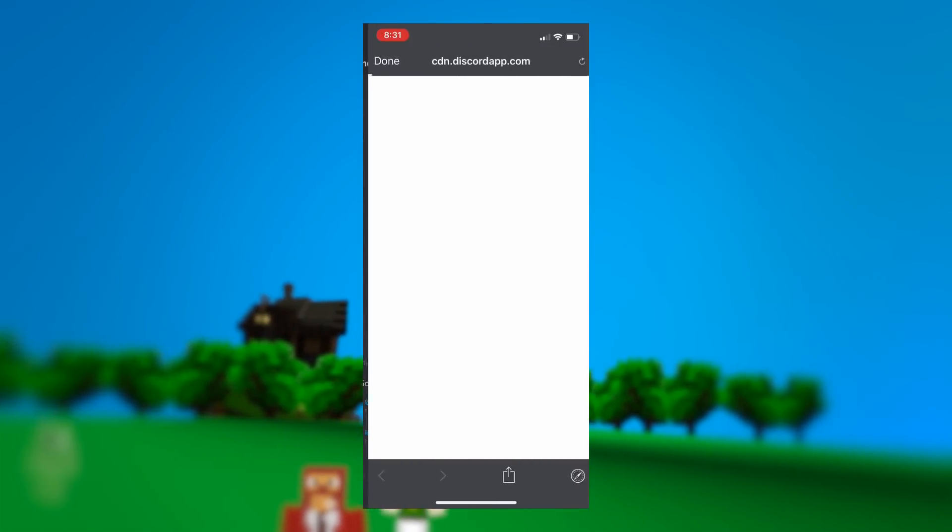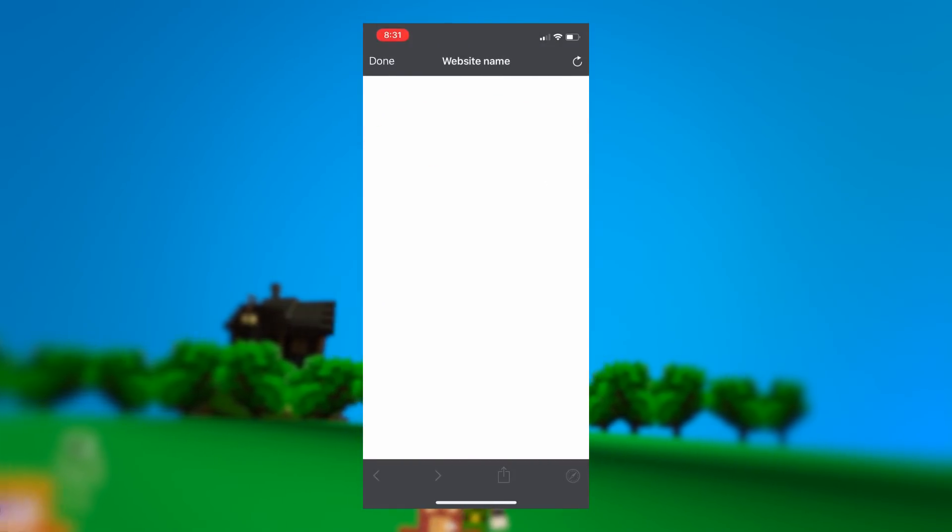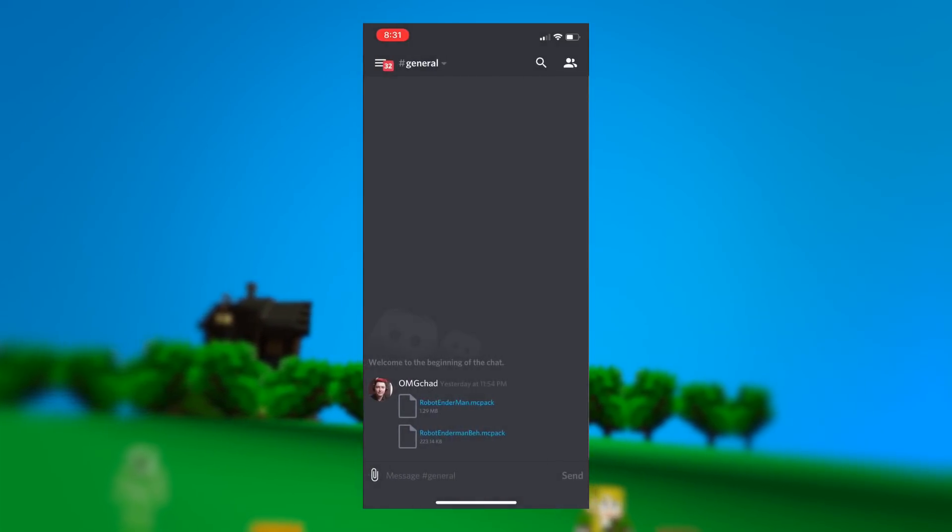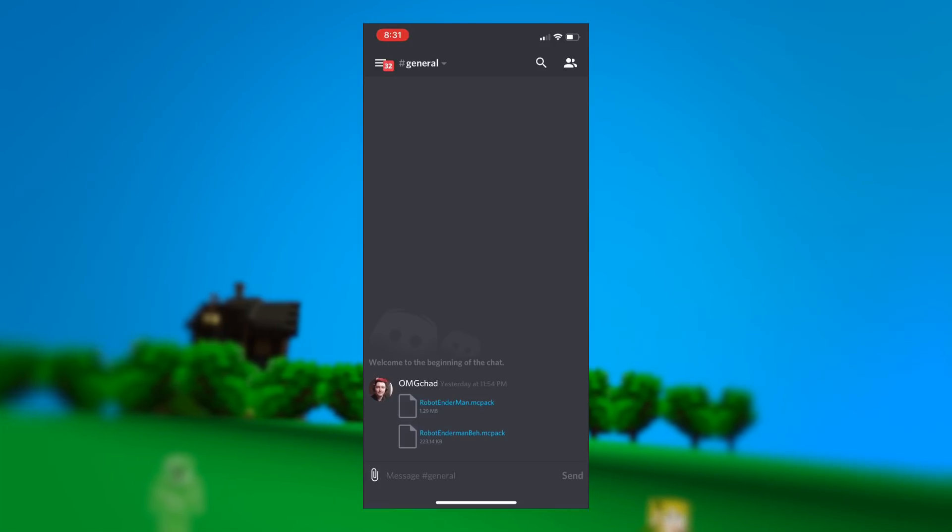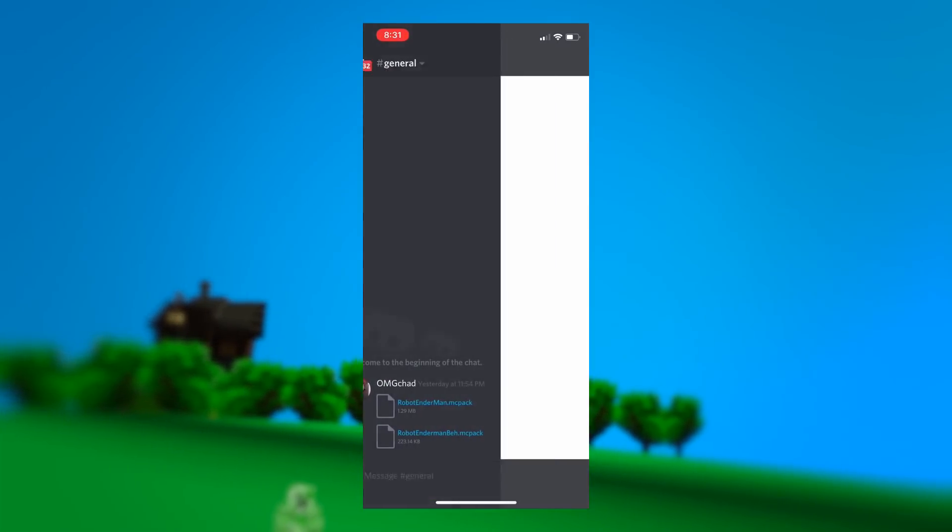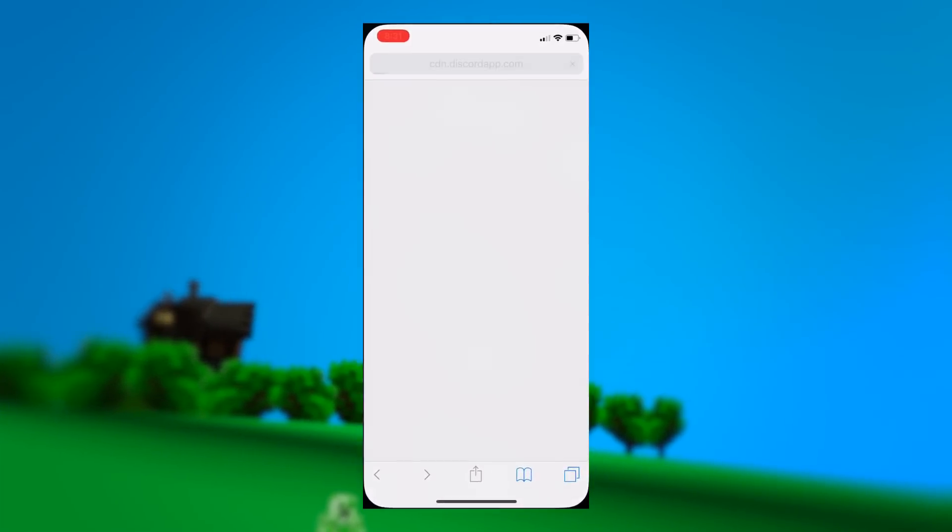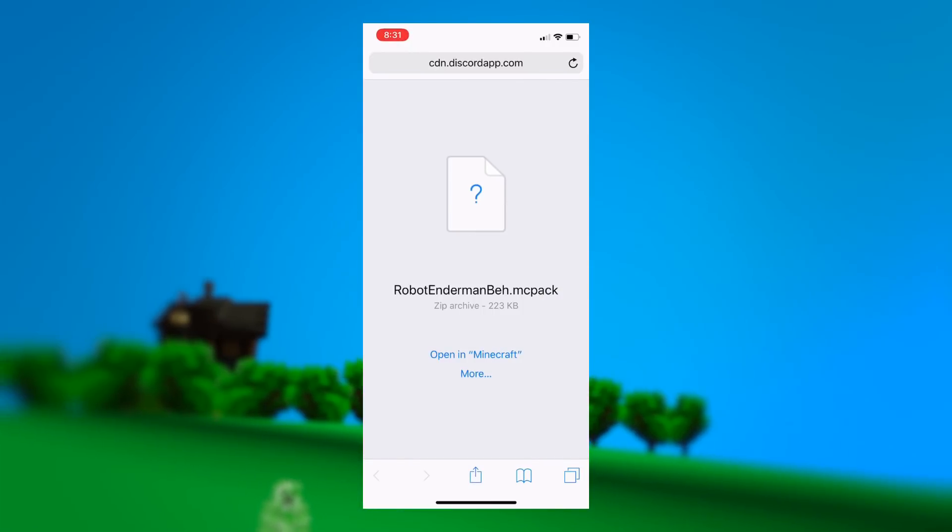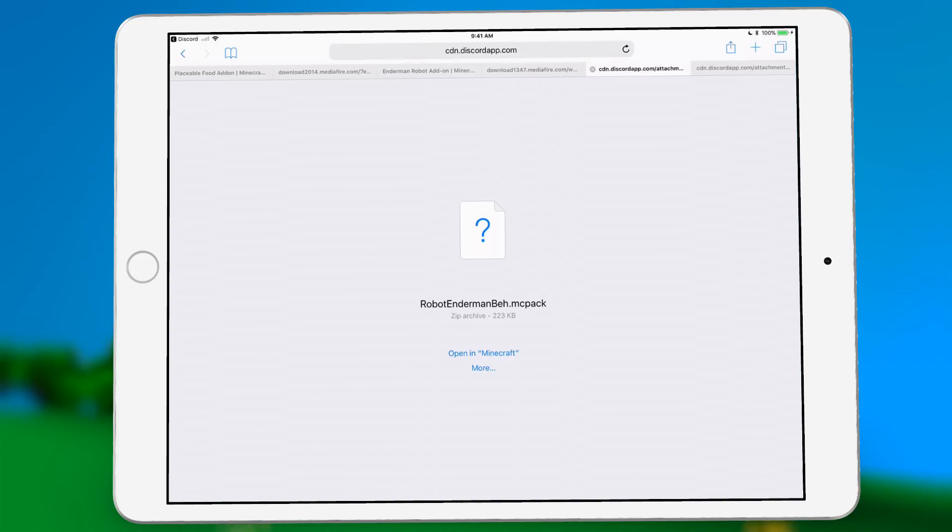So you have to be kind of quick on your feet to click that and then click the Safari icon because that Safari icon will gray out really quickly if you don't do anything, if you don't click it fast enough.